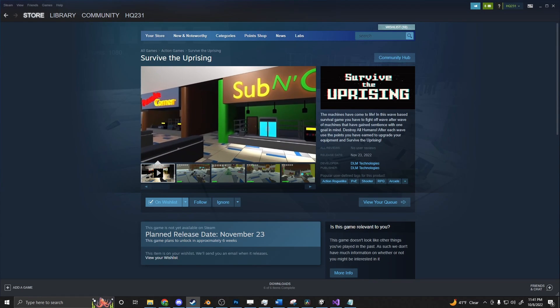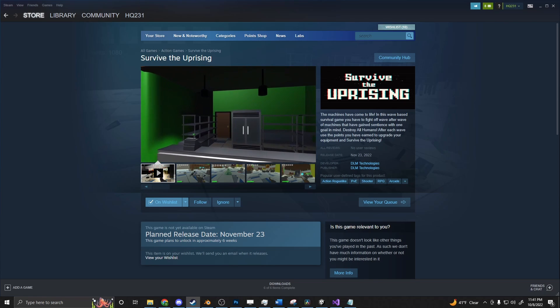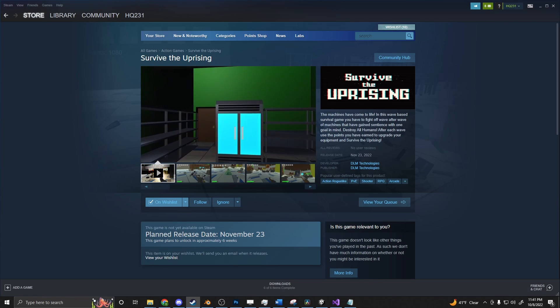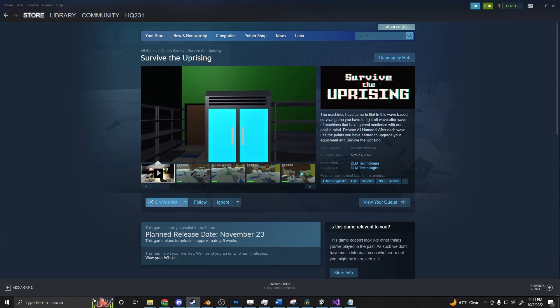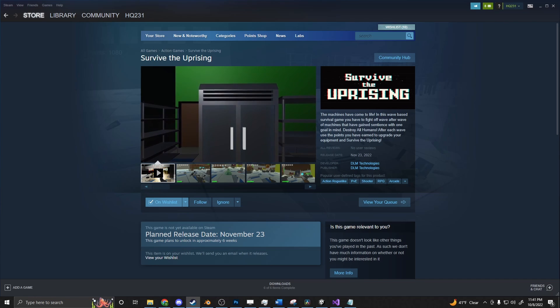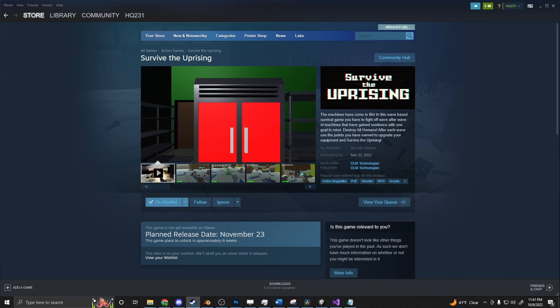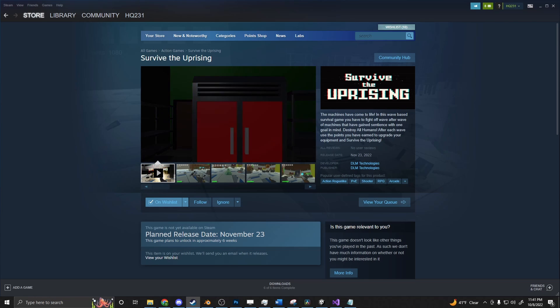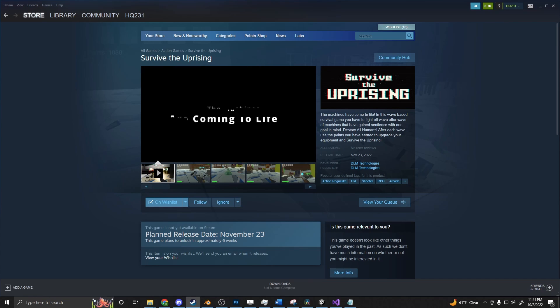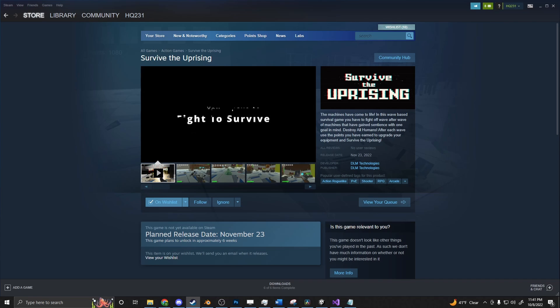Just want to take a quick moment to shamelessly promote myself. I have a game coming out on Steam on November 23rd called Survive the Uprising. It's a silly game. It's a wave-based survival where the machines have come to life and you can buy guns and upgrade equipment and things like that to fight off the waves until you can face up to the boss and defeat the level. If that's up your alley, please wish list it or even if you just want to support the channel, I would really appreciate it.